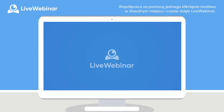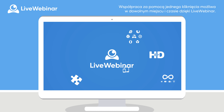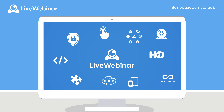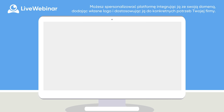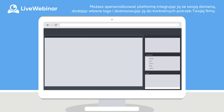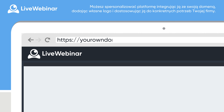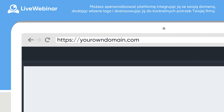One-click collaboration is possible anytime, anywhere with LiveWebinar. No downloads. Tons of features. You can even customize LiveWebinar to your brand, domain and more. Tailor it to the specific needs of your enterprise.